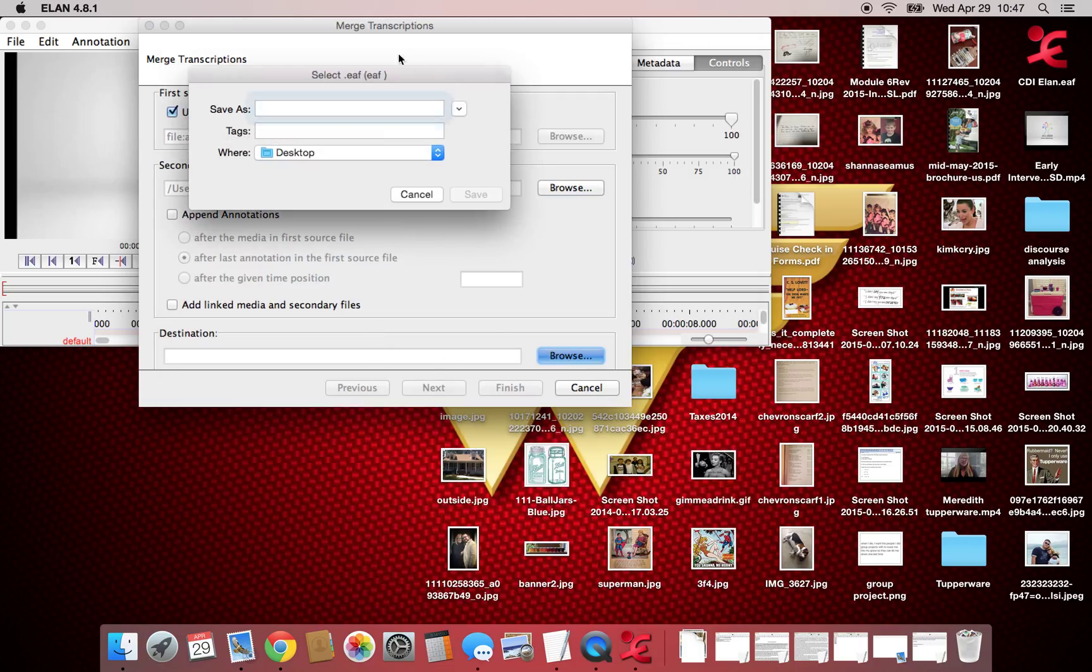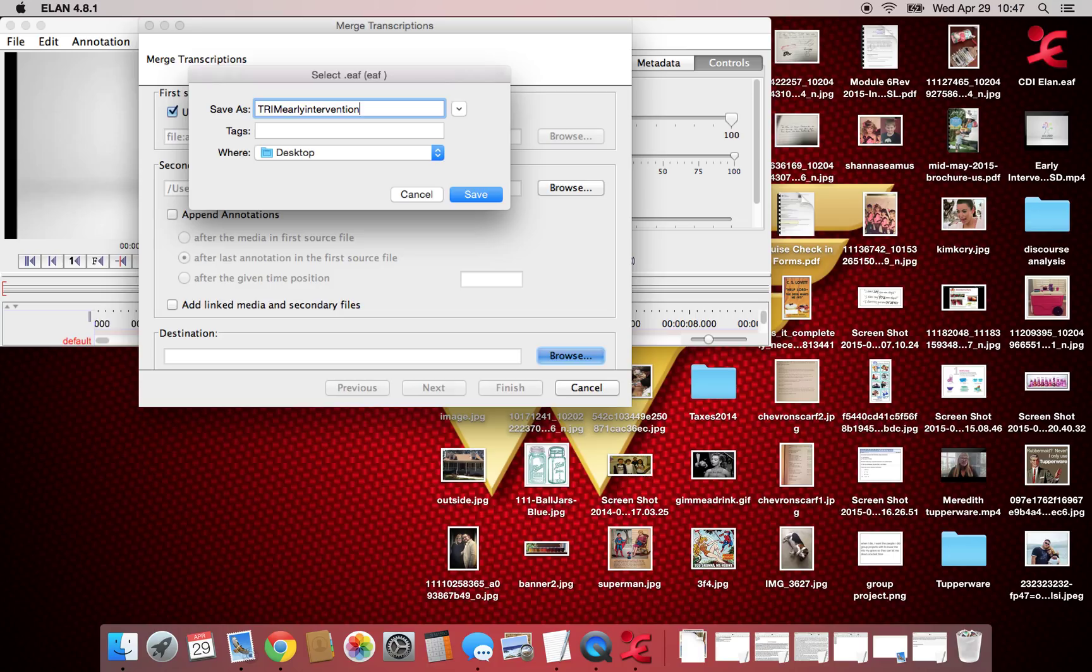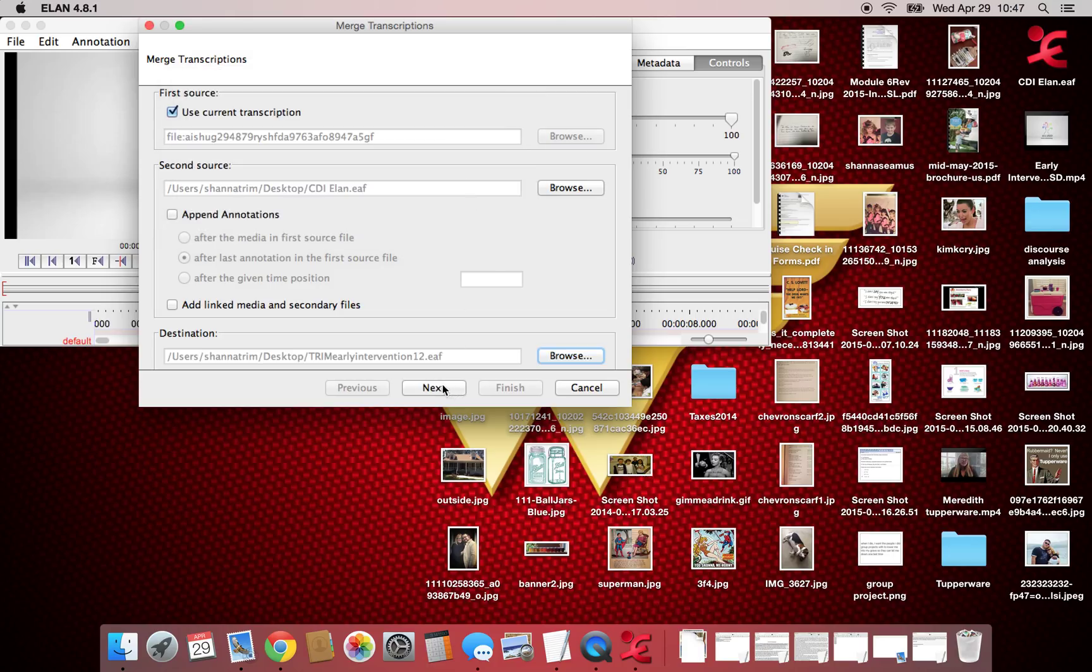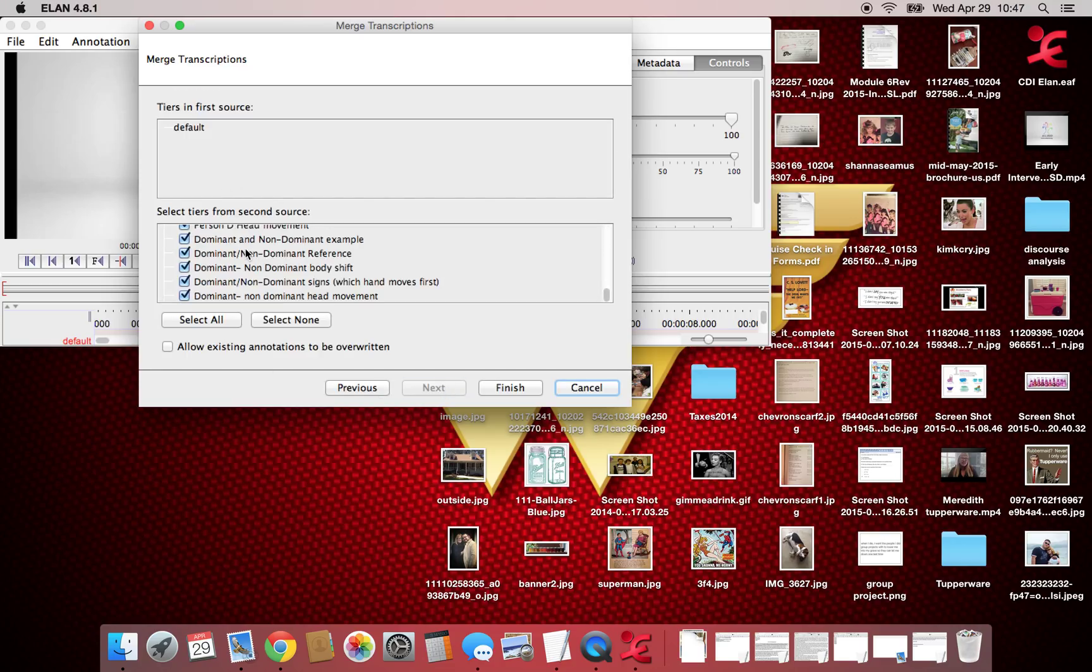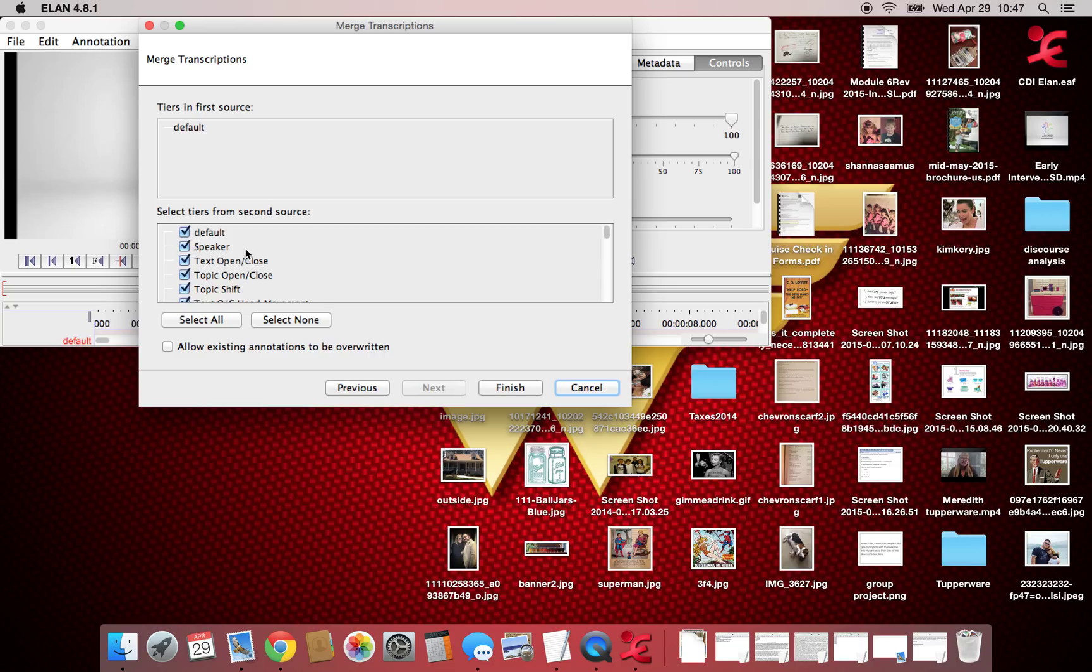We're going to go over here and give it a new name, so trim early intervention 12, because I've already named mine trim early intervention. Save, next, and from here you can choose if it has tiers. Some of them don't. You can choose all the tiers you want to include. We're just going to go ahead and include all of them.